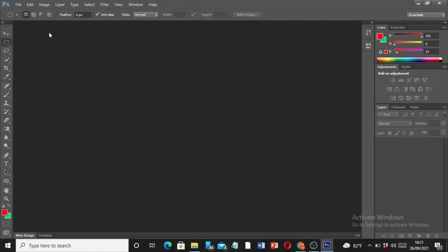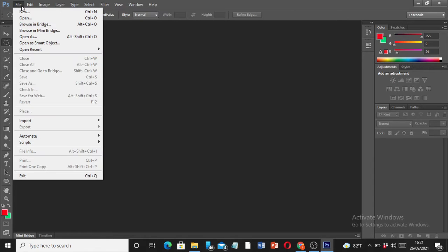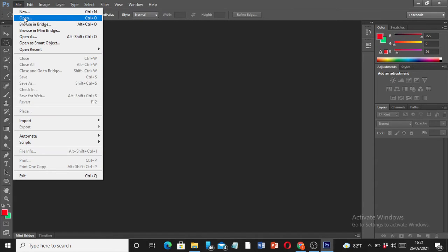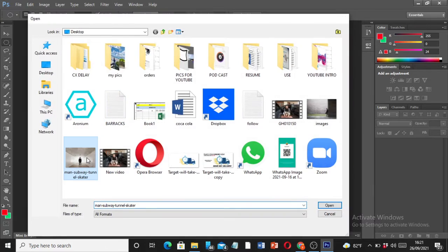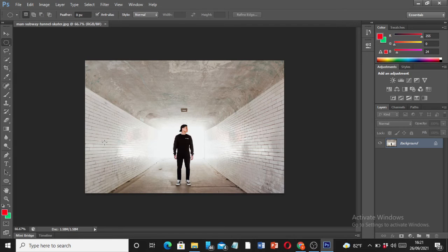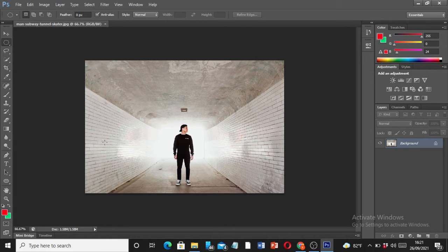Let me import the image to the Photoshop software. I'm going to go to the left-hand corner of the tab, which is the file, and then I'm going to open the image that I'm going to work on. So this is the image guys that I'll be working on today.